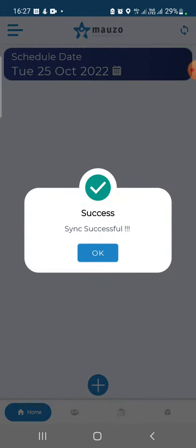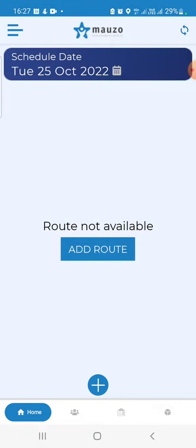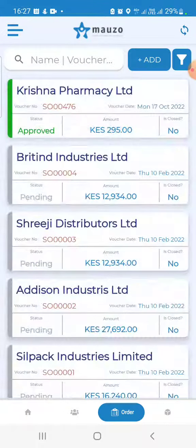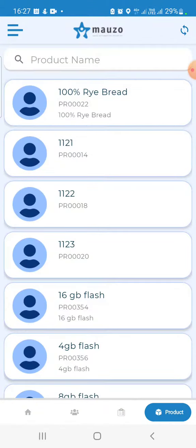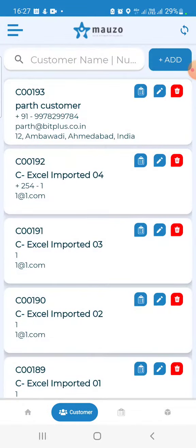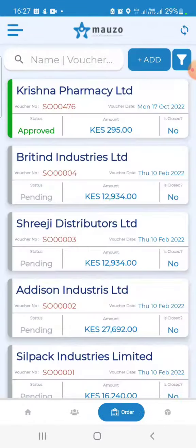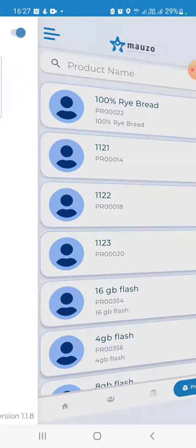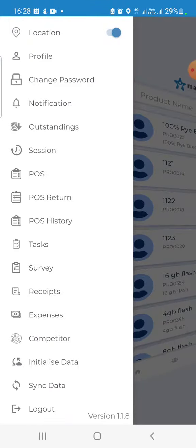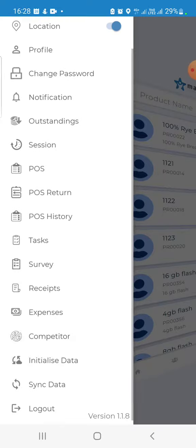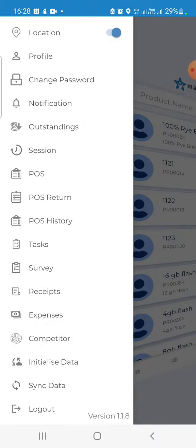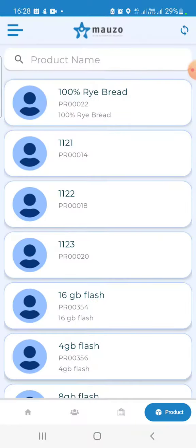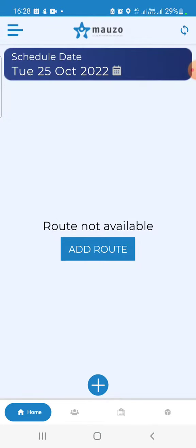That's how we navigate the mauzo app. At the bottom, we have given the major areas which you normally use: home, customers, orders, and products. On the left-hand side corner, we have the side menu bar through which you can very quickly navigate to specific areas. You can go back to home by clicking the home button.